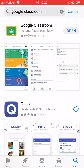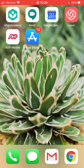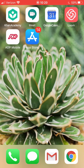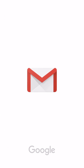Go back to your home screen and look for the Gmail icon. Mine is at the bottom here — you can see the white and red envelope. Yours may be somewhere else on your phone, but find that icon and tap on it to open Gmail.